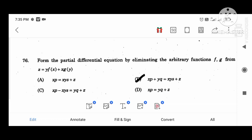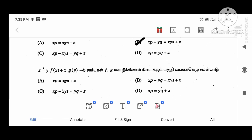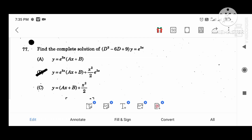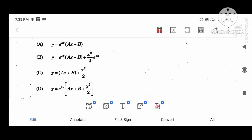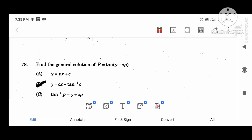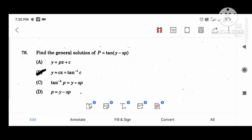Form the partial differential equation by eliminating the arbitrary function: xp plus yq equal to z. Find the complete solution of (D squared minus 6D plus 9) y equal to e power 3x: y equal to e power 3x. Find the general solution of p equal to tan(y minus xp): the answer is y equal to cx plus tan inverse c.